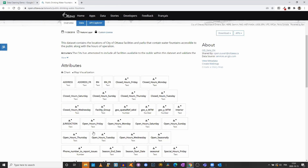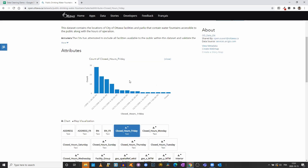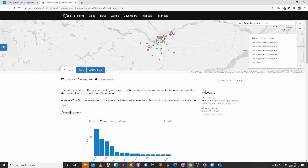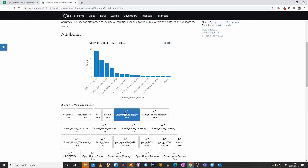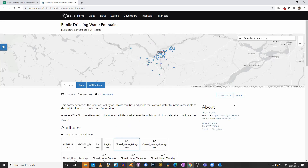As a quick reminder, you can use those attributes on Open Ottawa to get a preview. Here we have a chart showing how many of those fountains are available until 11pm, how many are available until 9pm, and so on. We also have a map with different colors showing the closing hours for each of those fountains. What we want is the complete dataset, so click on Download.